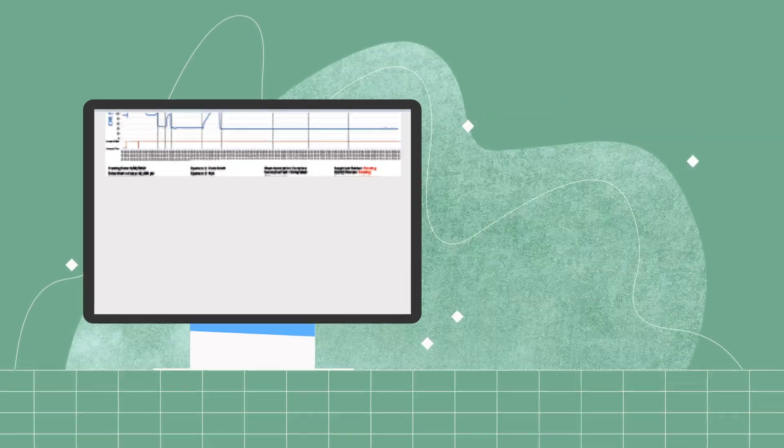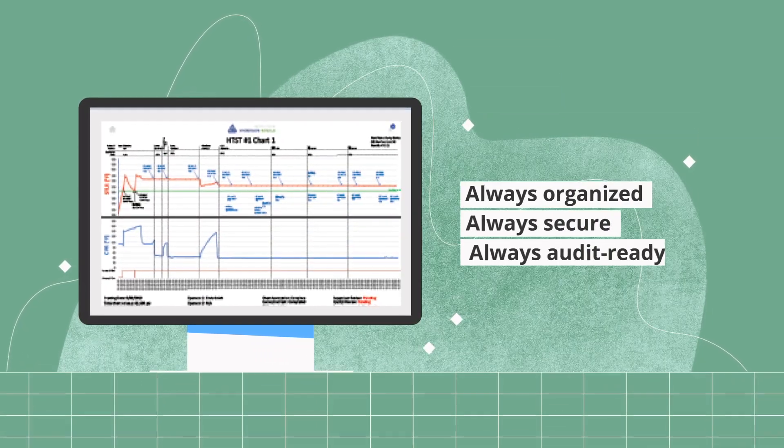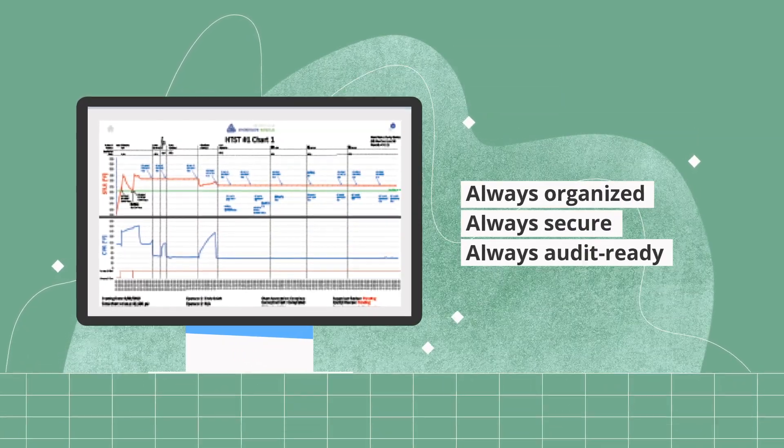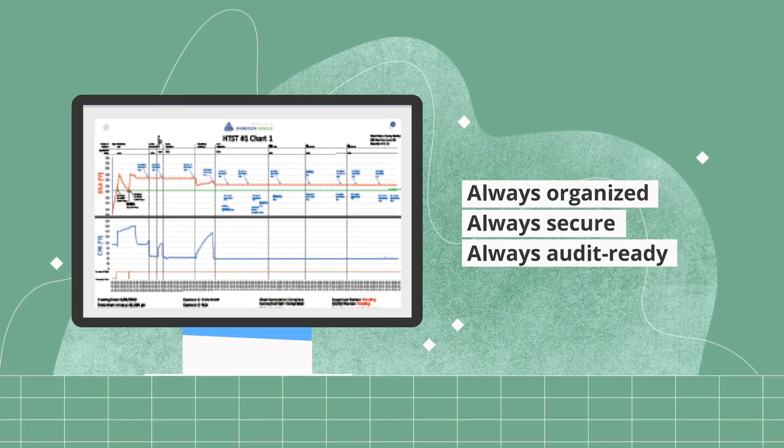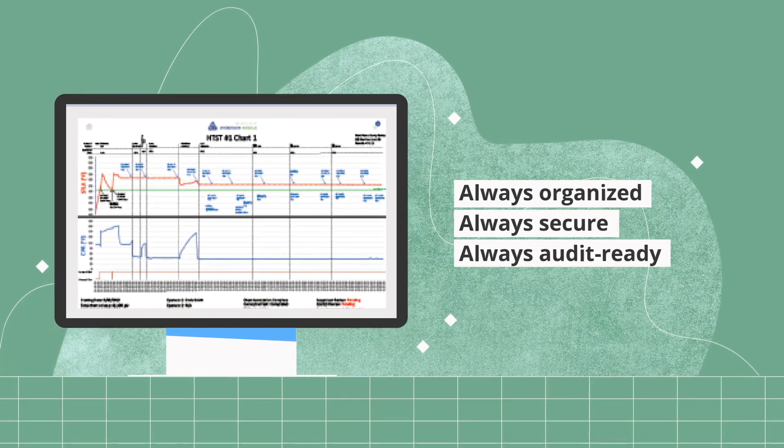Digital records are organized and secure and approved chart records are always audit ready and available on the cloud.